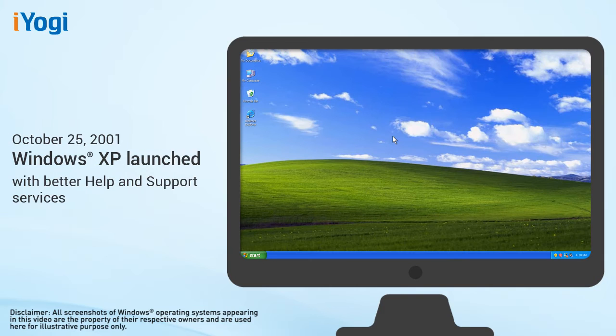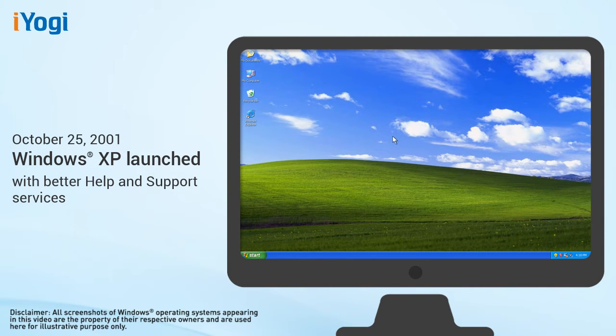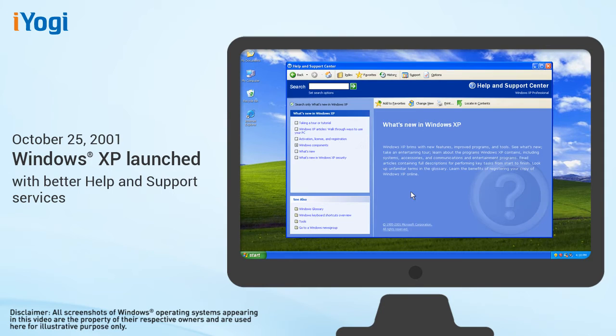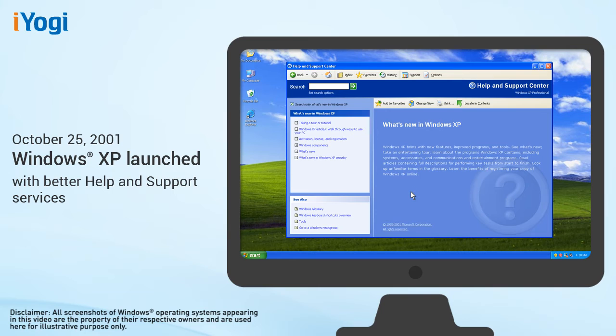On October 25, 2001, Windows XP is released, with a redesigned look and feel that centered on usability and a unified help and support services center. Available in 25 languages, it became the most celebrated and popular version of the Windows operating system. Windows XP came in two versions: Windows XP Home for the home users and Windows XP Professional for the business market.